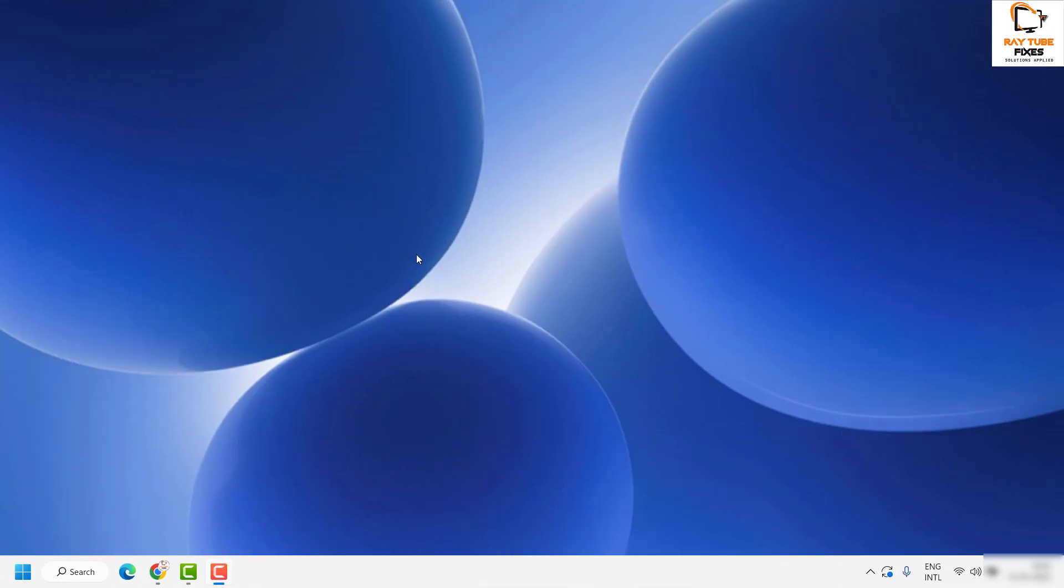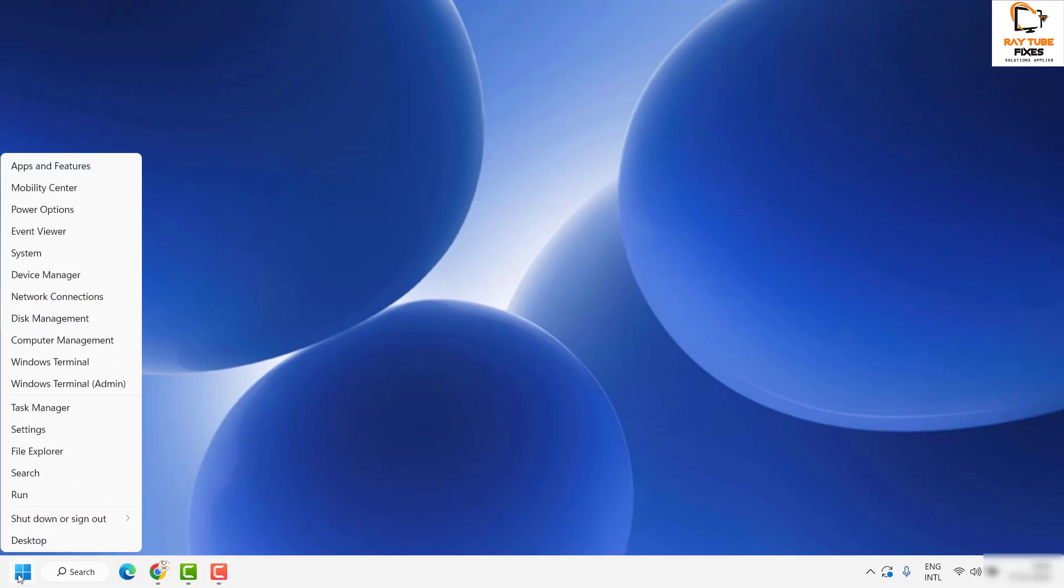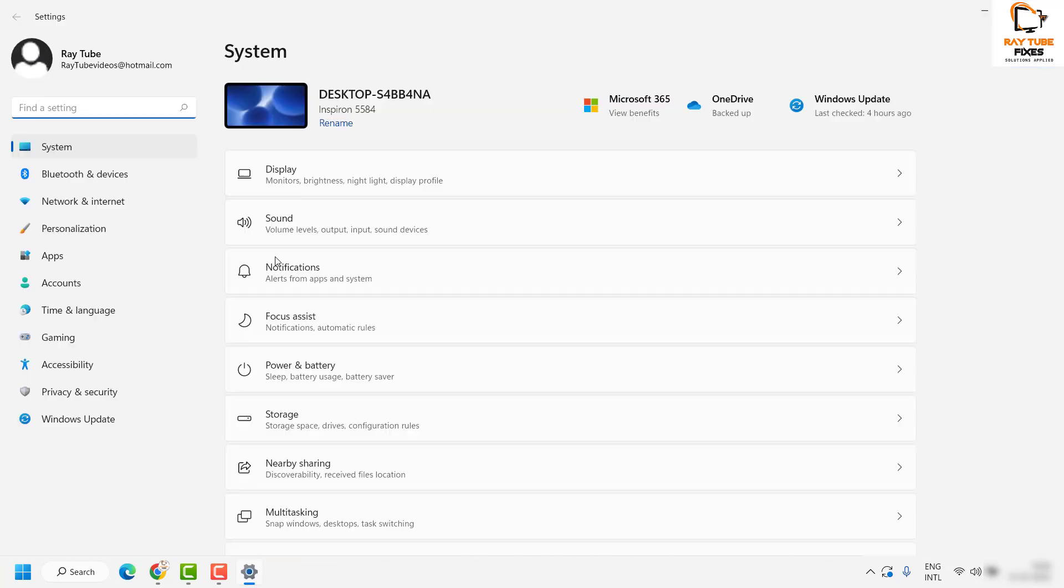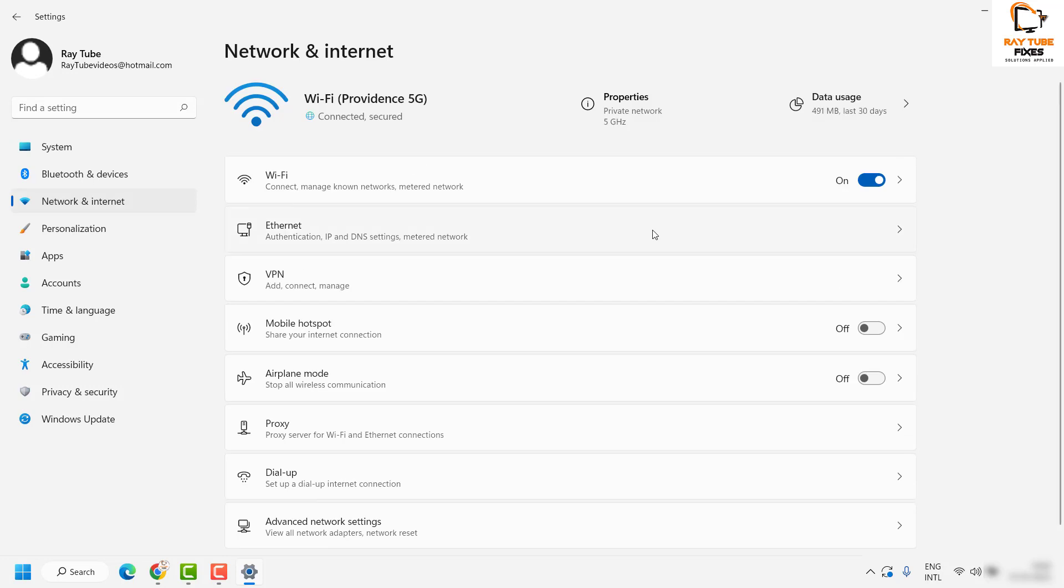To set up your mobile hotspot in Windows 11, right-click on the start button and then click on Settings. Once you're on the Settings page, on the left-hand side, click on Network and Internet.